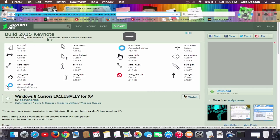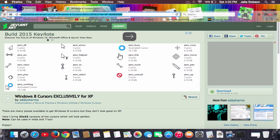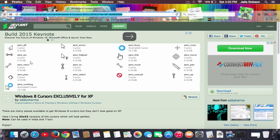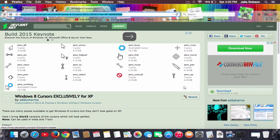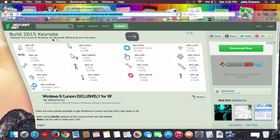The site is DeviantArt — the link will be in the description below. You can download from there; the files come as a RAR file, and when you get them they're all going to be named with the .cur extension.